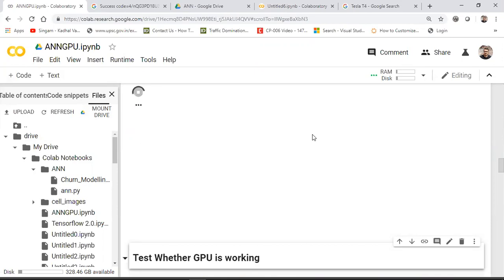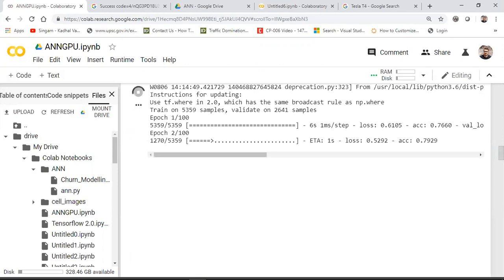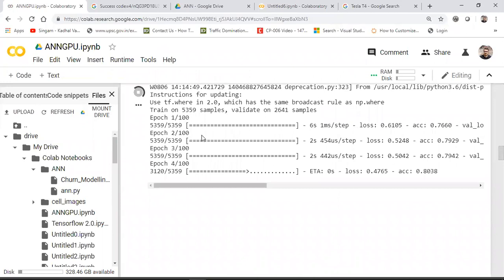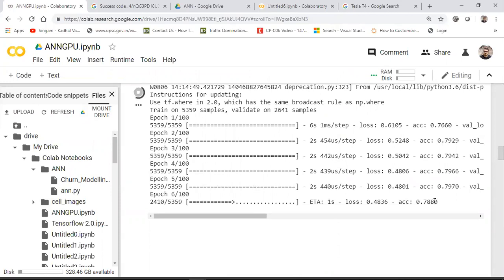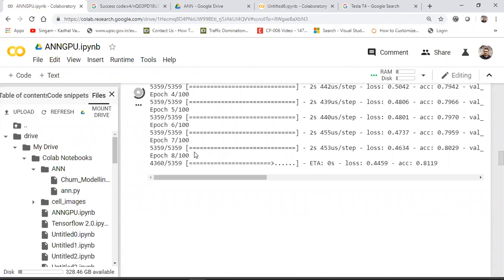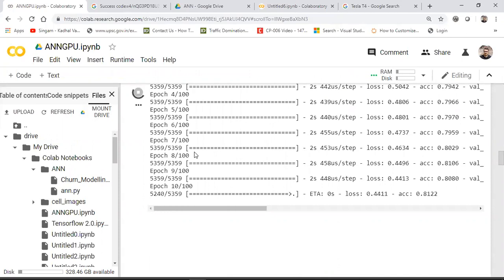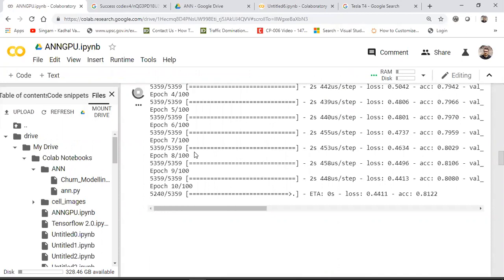Training has started using the Tesla T4 GPU provided by Google Colab. You can see epoch one, epoch two — the accuracy is increasing, starting at around 79% and going up to 80%.